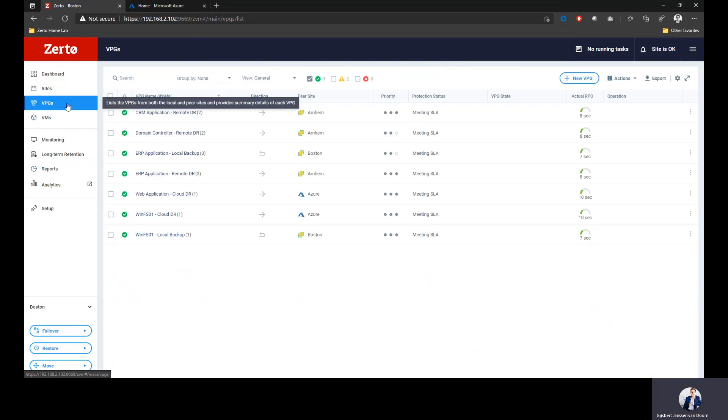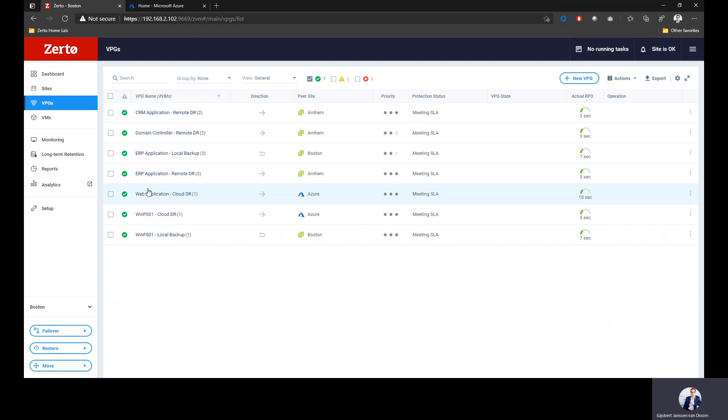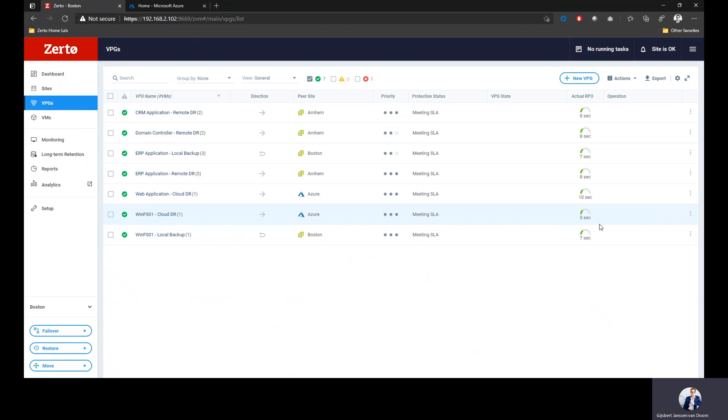If I click on virtual protection groups, I can actually see all the applications or all the protection groups I've defined and where they are replicated to. For example, I've got two applications replicating into Azure and the actual RPO we're achieving right now. RPOs are measured in seconds even going to Microsoft Azure. I'm also replicating some applications locally and to a remote VMware site, but I'm going to focus today on the Microsoft Azure component.